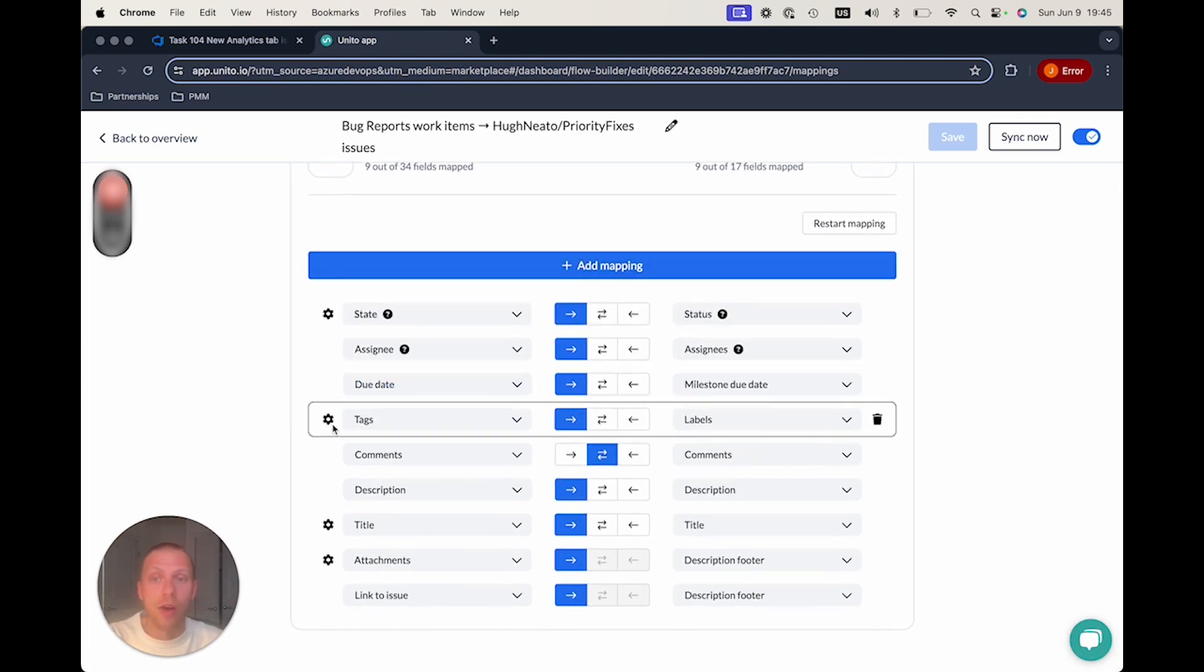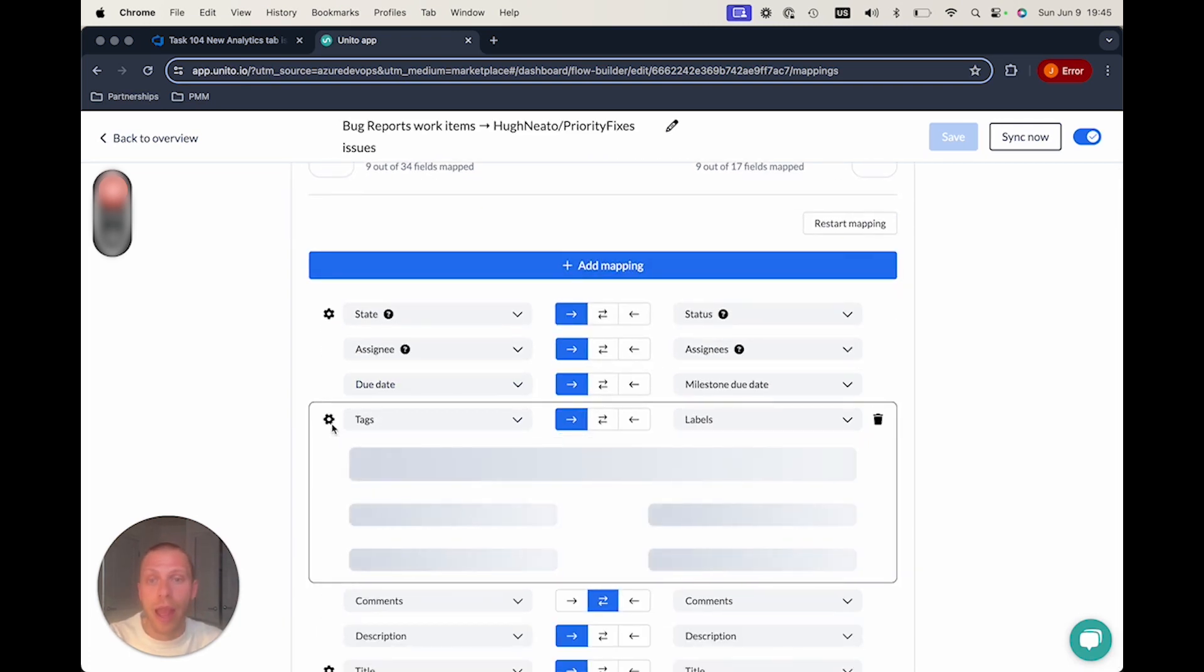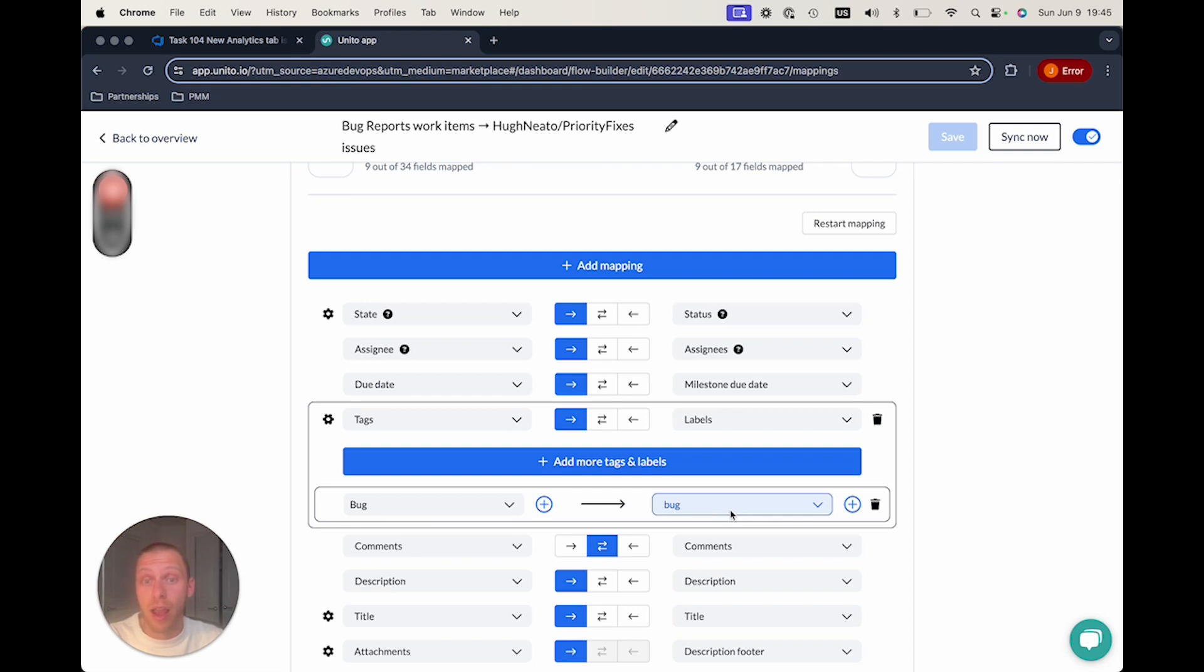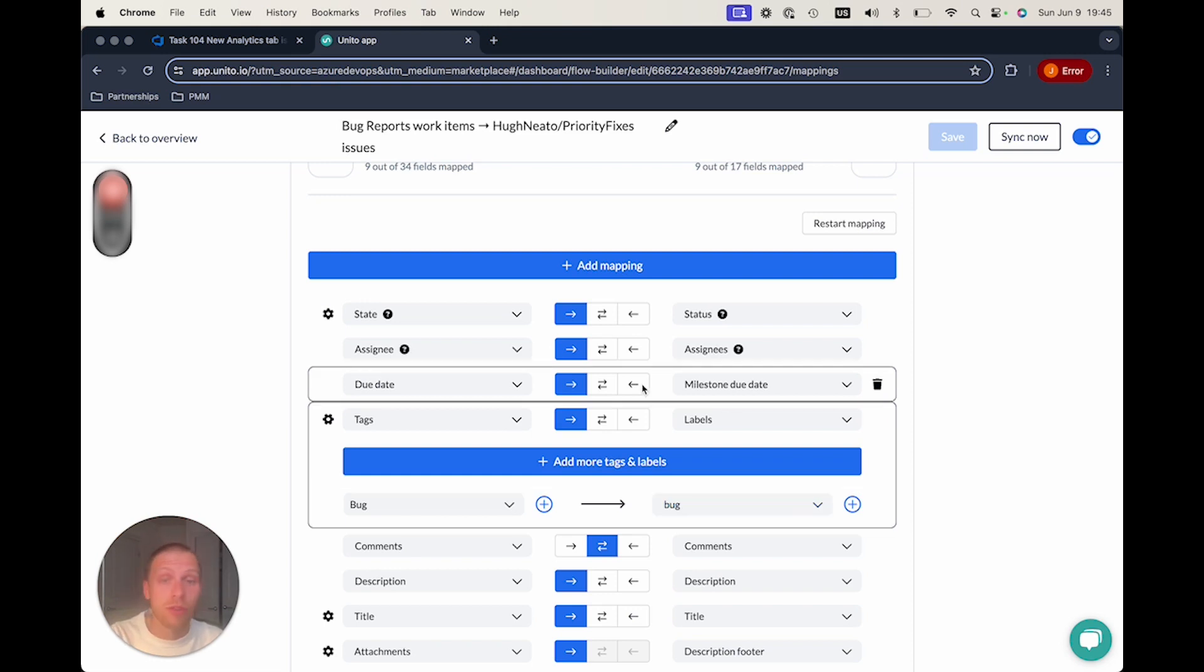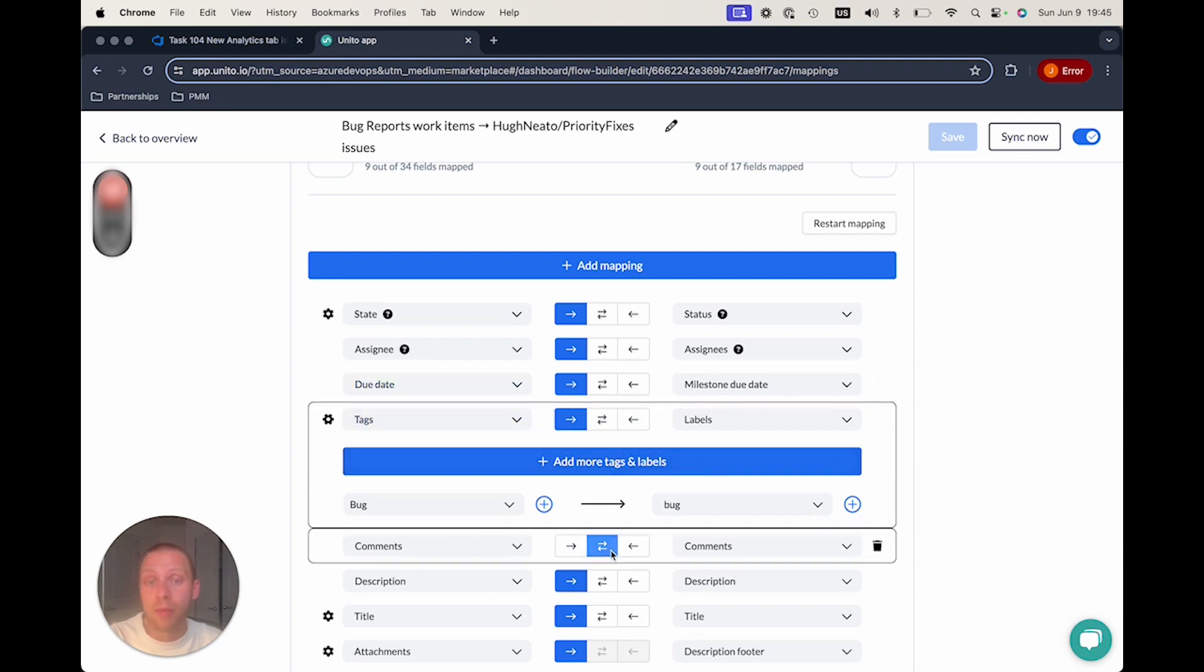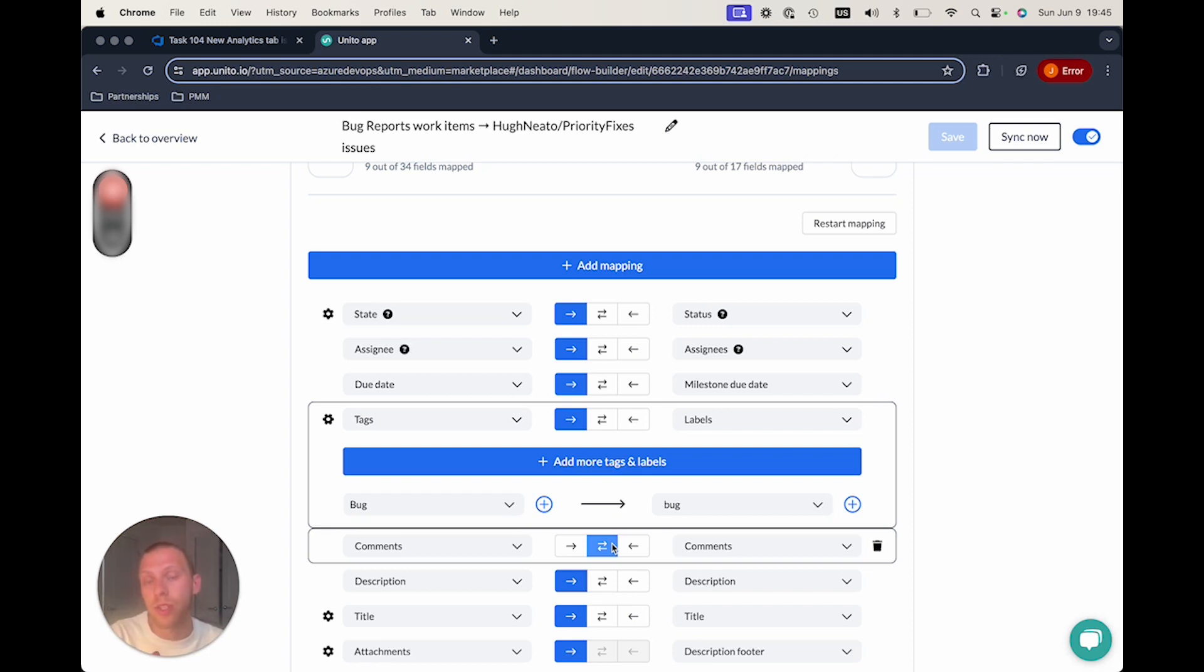And so, for example, I have tags set up here so that bug on one side is equivalent to a bug on the other side. And you can still choose also to have that level of granularity. In this case, this is one way, so I can make changes on the GitHub side, and it won't impact Azure. But my comments are two ways, and so you have this really deep ability to choose exactly what information should flow to keep your teams on target and efficient.